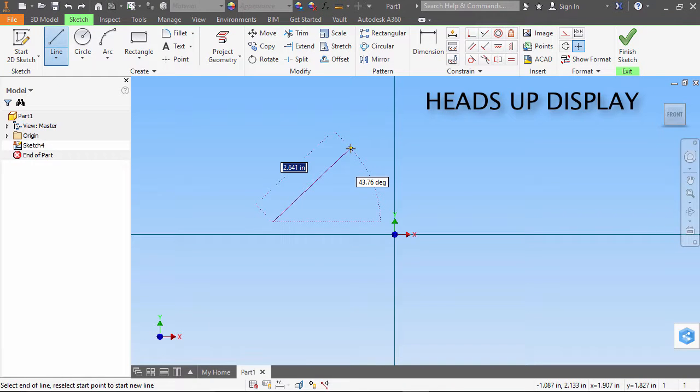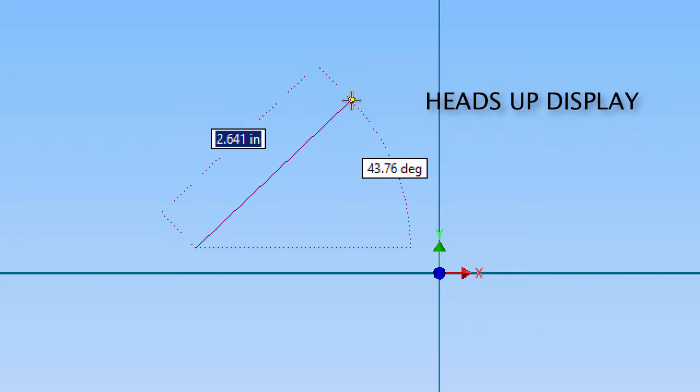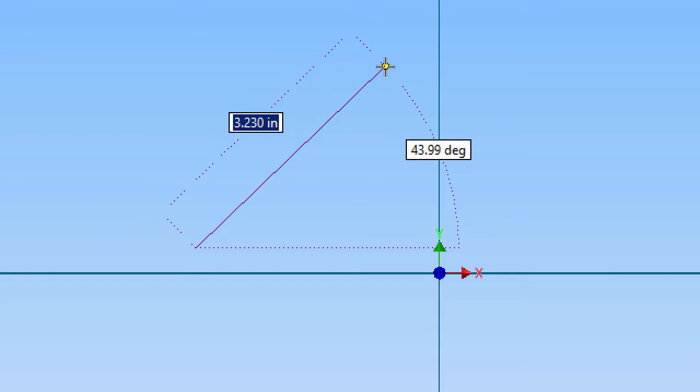When I'm sketching in Autodesk Inventor, the heads-up display will show me the distance and the angle of the current vector that I'm drawing.